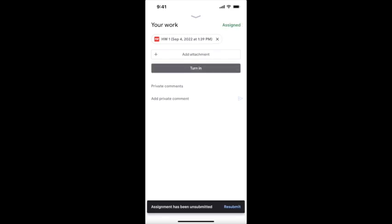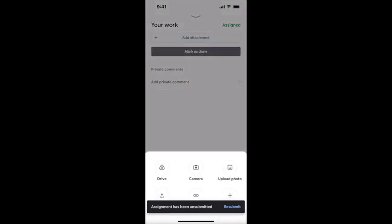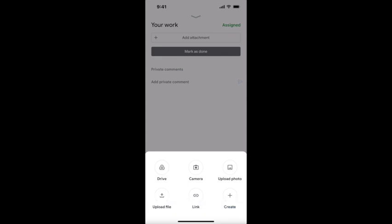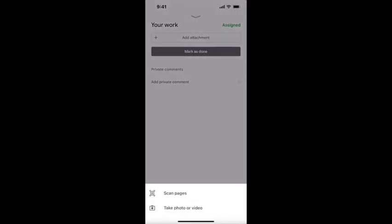This way you can start fresh. Remove it, attach camera again, scan pages, and you'll start the process all over again. Thank you for watching.